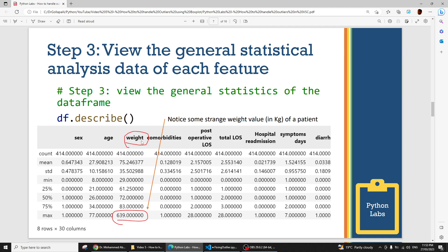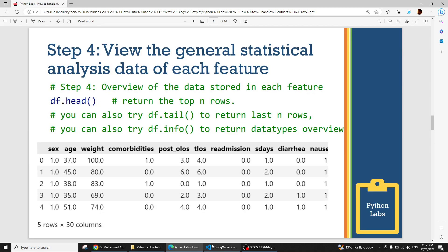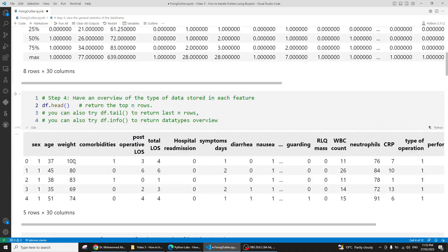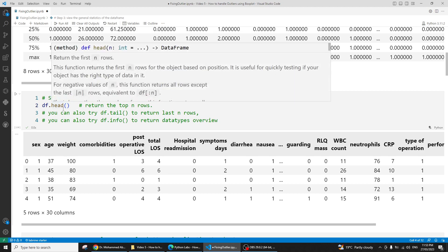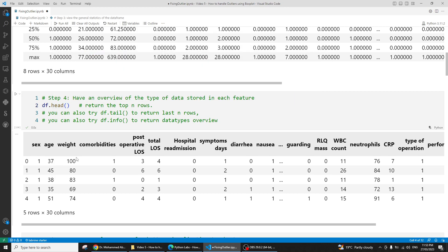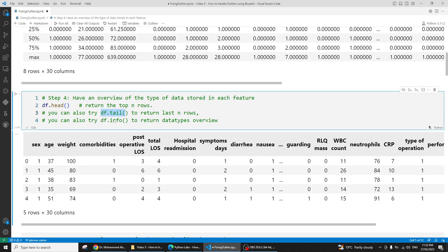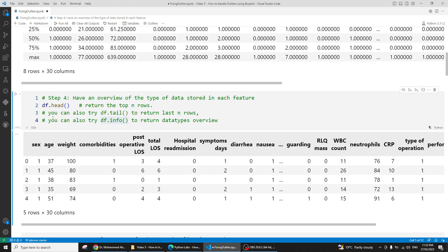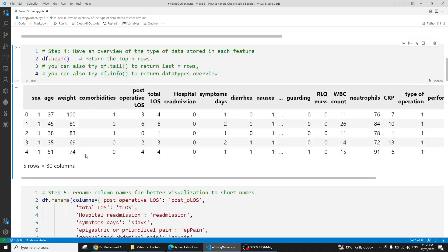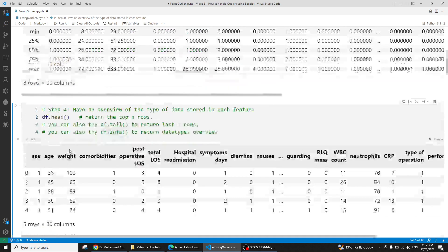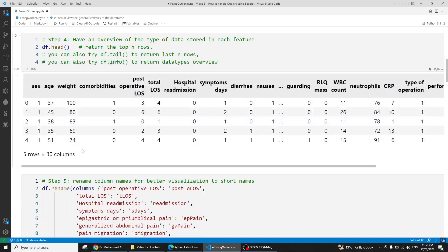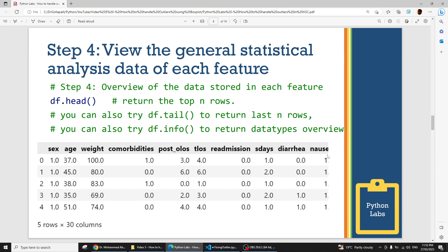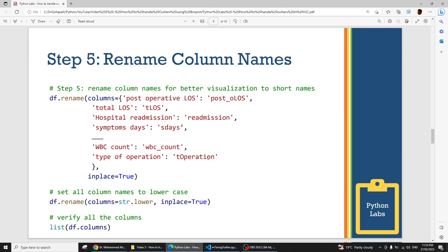As shown, the weight column has strange values needing further investigation. It's also a good idea to see how the data is spread — for example, data_frame.head() gives the top N records, data_frame.tail() gives the last N rows, and df.info() shows the data types. These are basic things I have already covered in previous videos. The weight column clearly has some odd values stored in it.